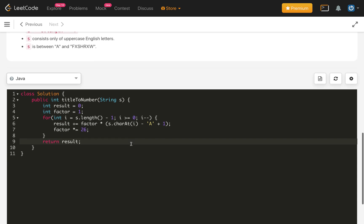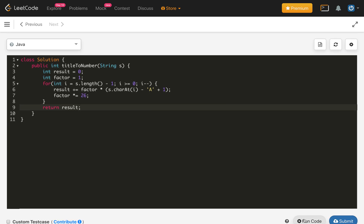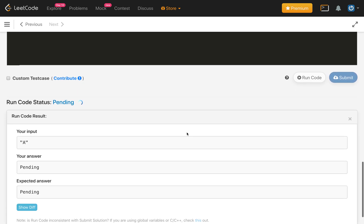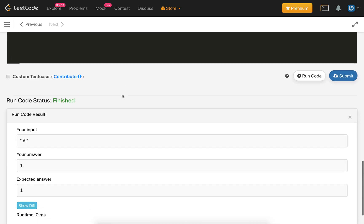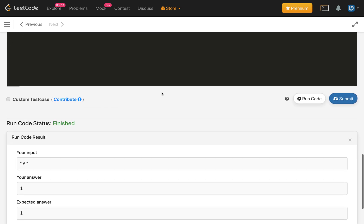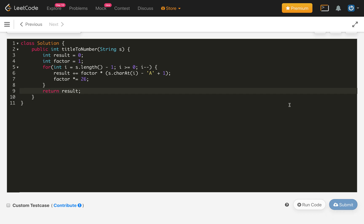This is very simple implementation. Let us compile our code. This should, this is fine, we are getting correct answer. Let us submit.